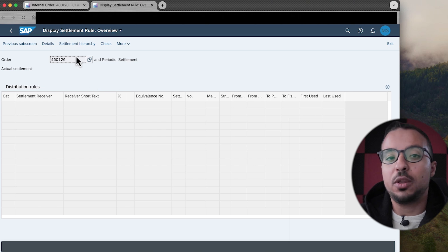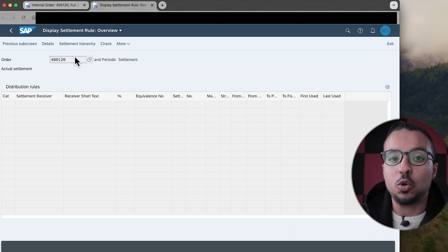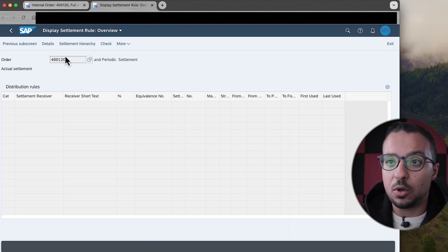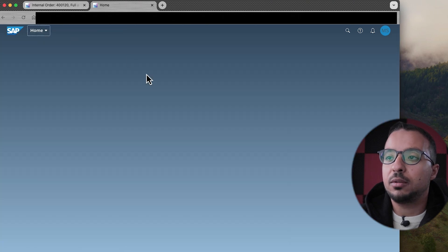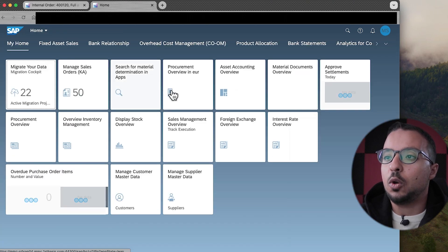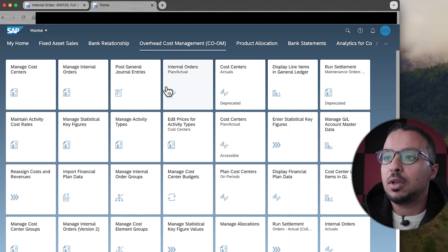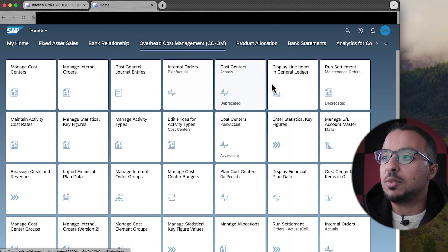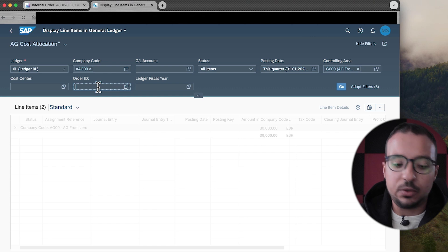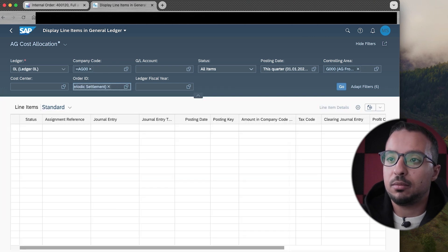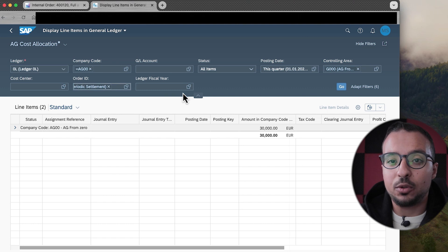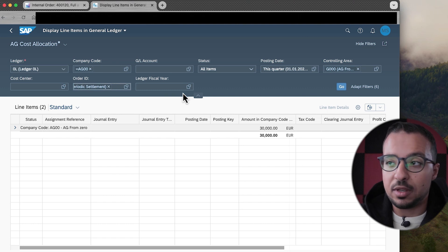I will keep it as is so we can see the error that we get if we try to run the settlement without having a settlement rule. Now I will switch to another application to show you the line items posted to this internal order. I'll go back to the SAP Fiori launchpad and go to the report Display Line Items in General Ledger, and insert the internal order number 400120.